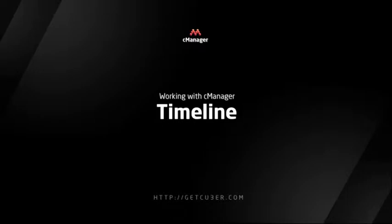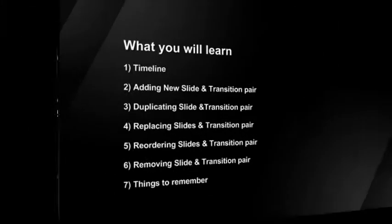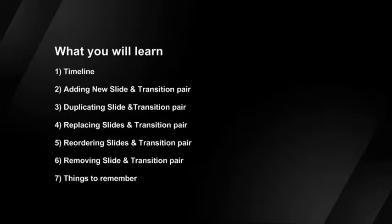Welcome to Kuber Video Tutorials. In this tutorial we will explain main aspects of Timeline feature.